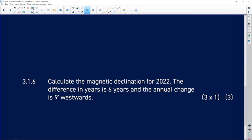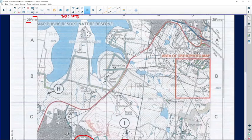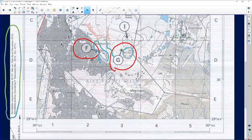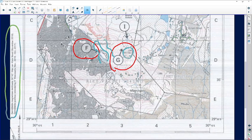Question 3.1.6: Calculate the magnetic declination for 2022. The difference in years is six years and the annual change is nine minutes west. Usually this information is found on the side of the topographical map. The magnetic declination shown on the map is 24 degrees 42 minutes, and the map was drawn up in 2016. Each year the annual change is 9 minutes west.